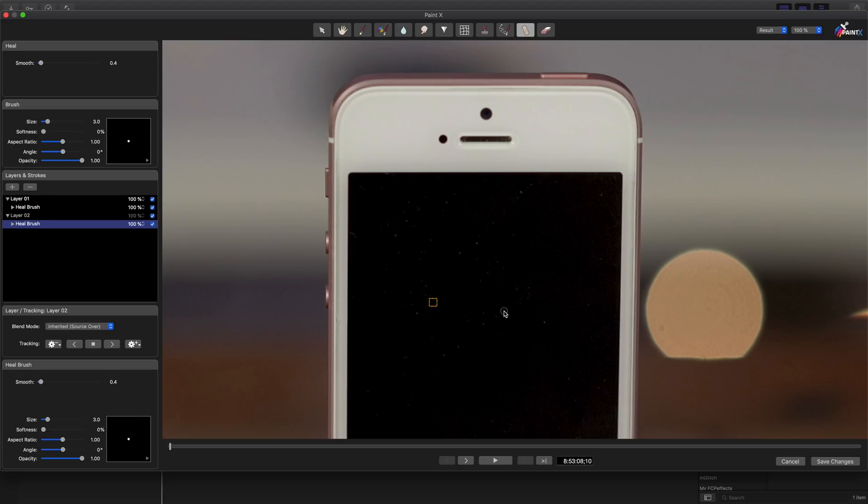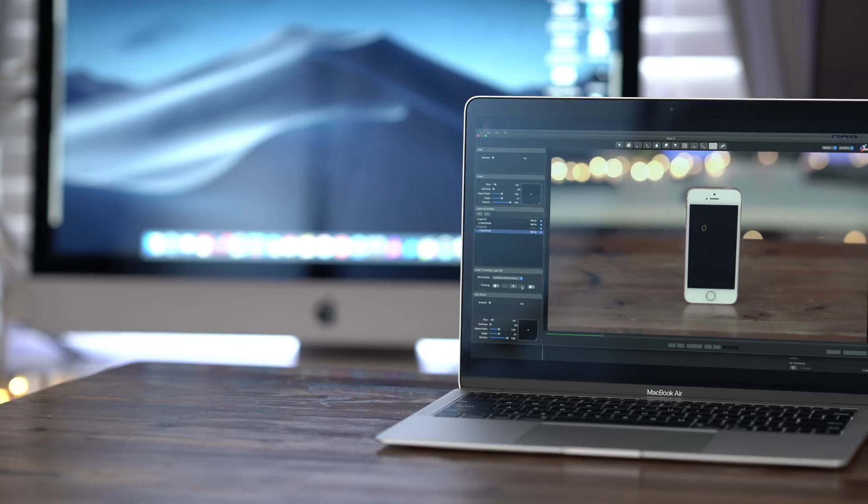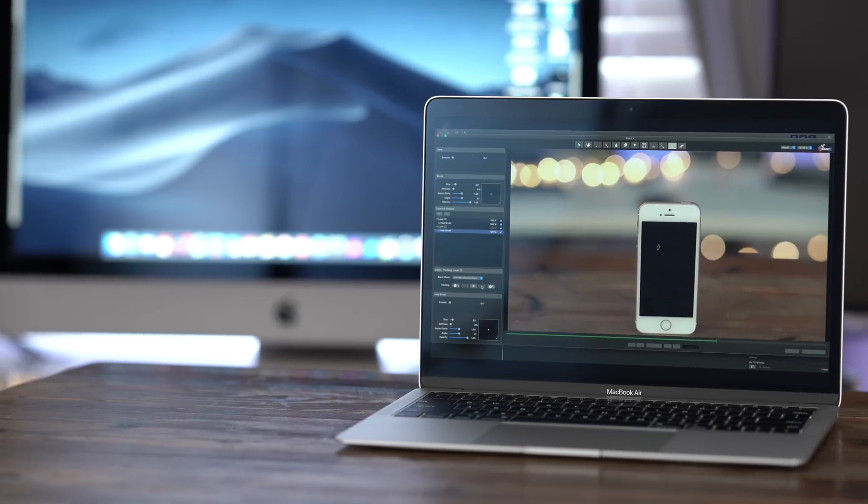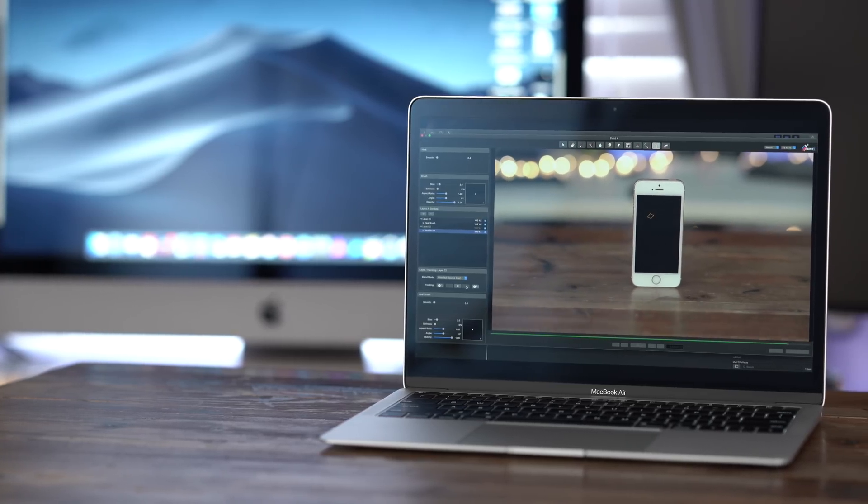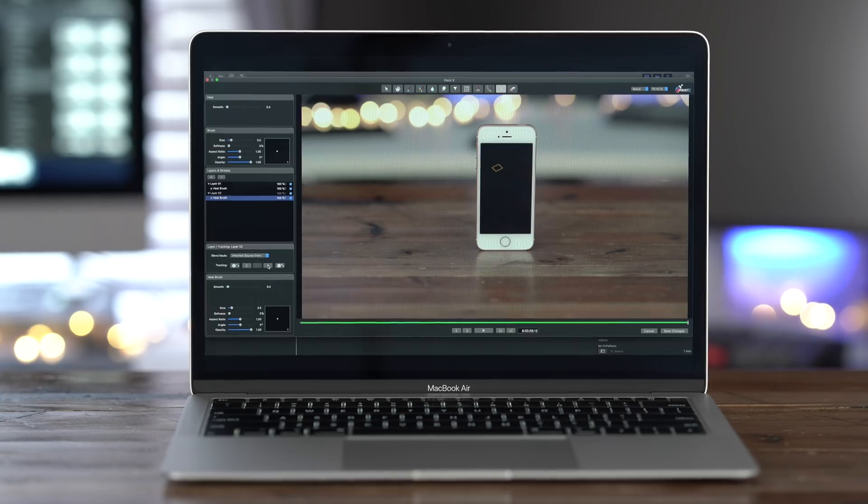Then the same thing. We're going to zoom back out and we're going to track this and watch it track from the beginning to the end of the clip. And I've sped this up, obviously. See it doing its thing. So that's pretty much it.